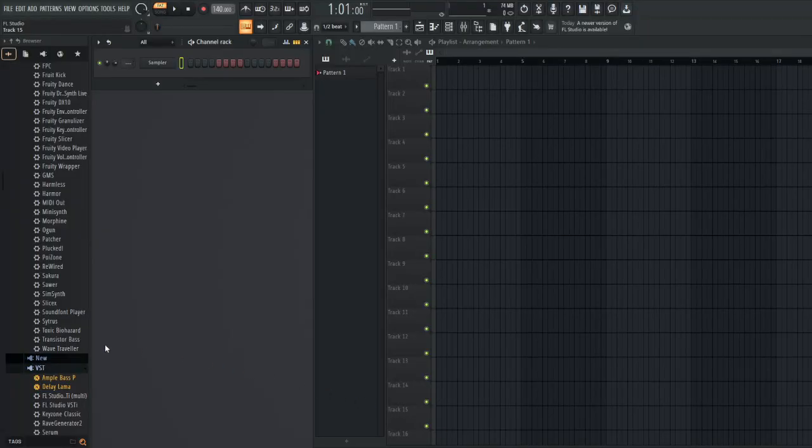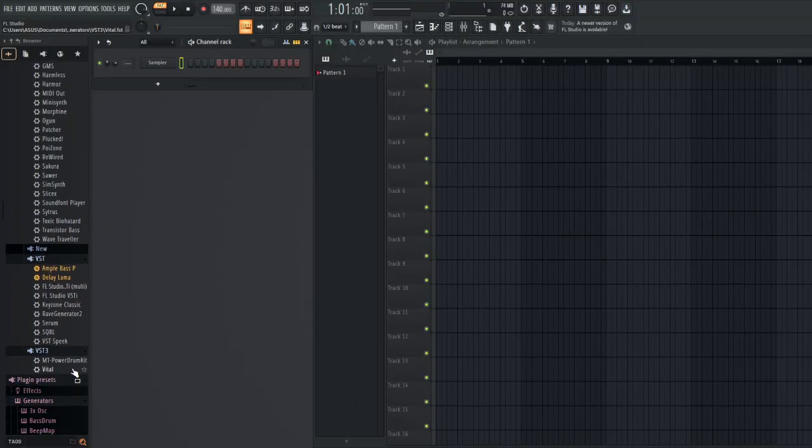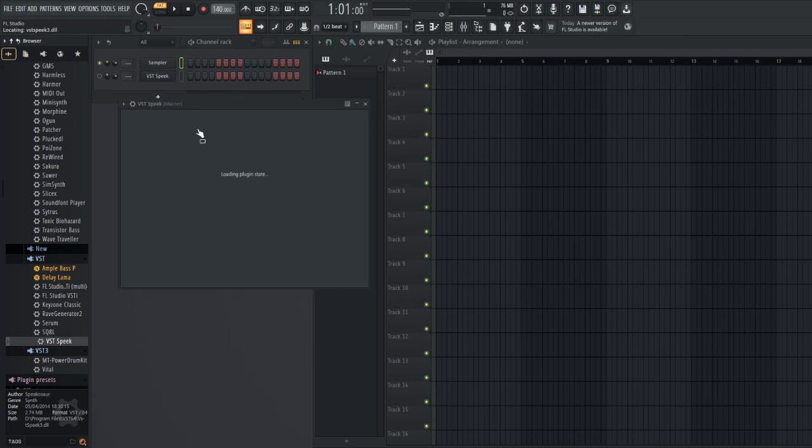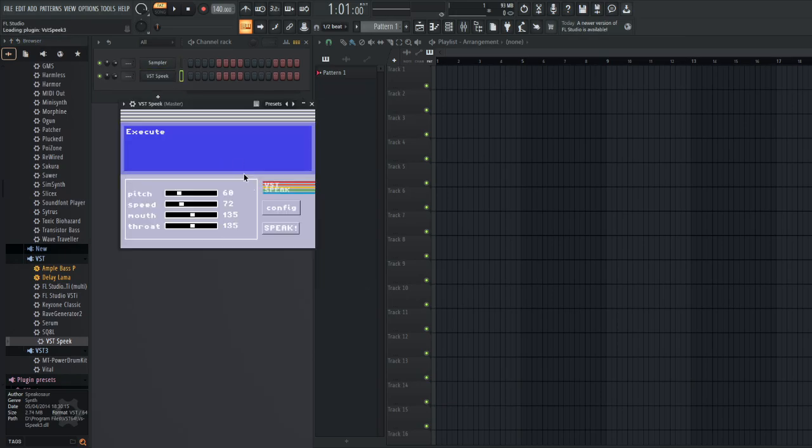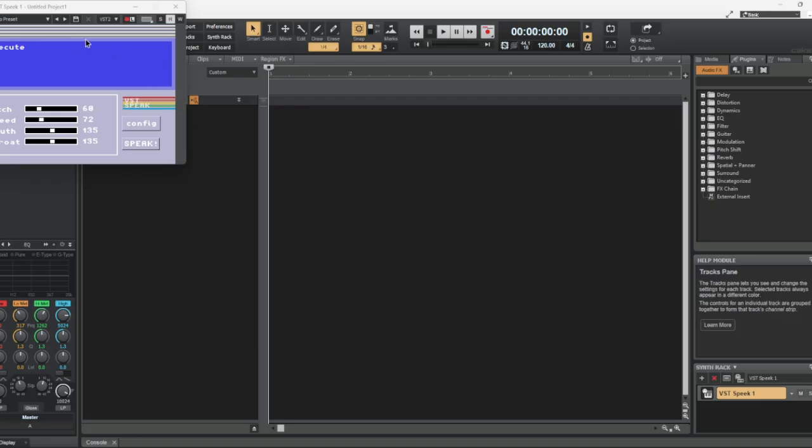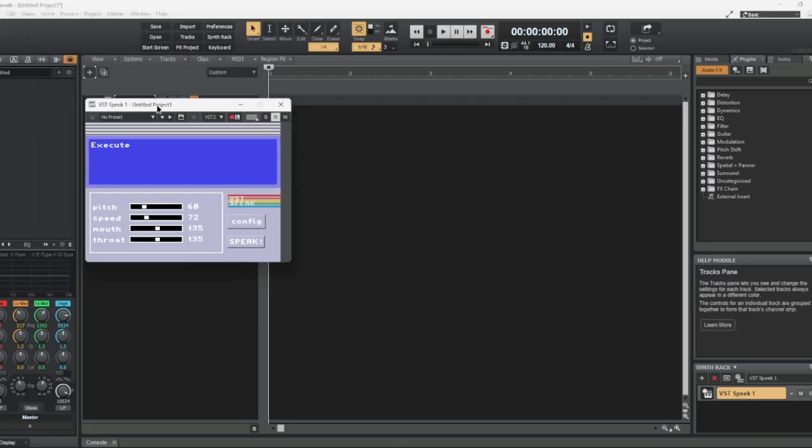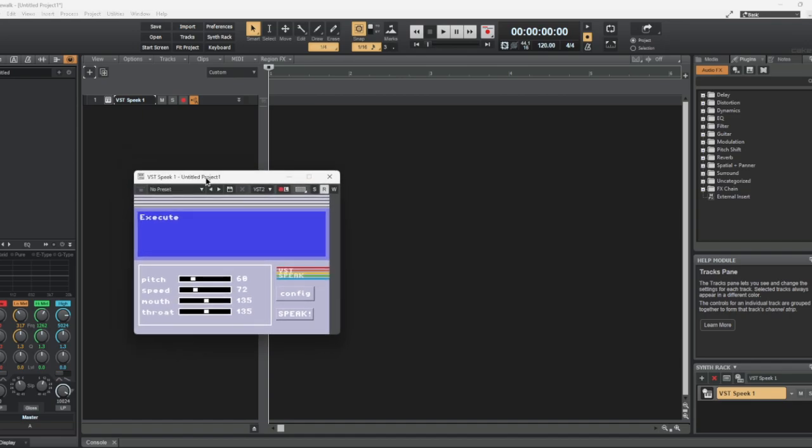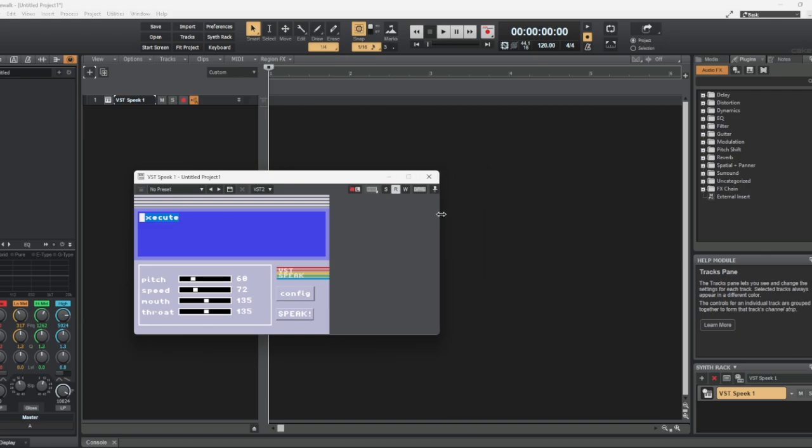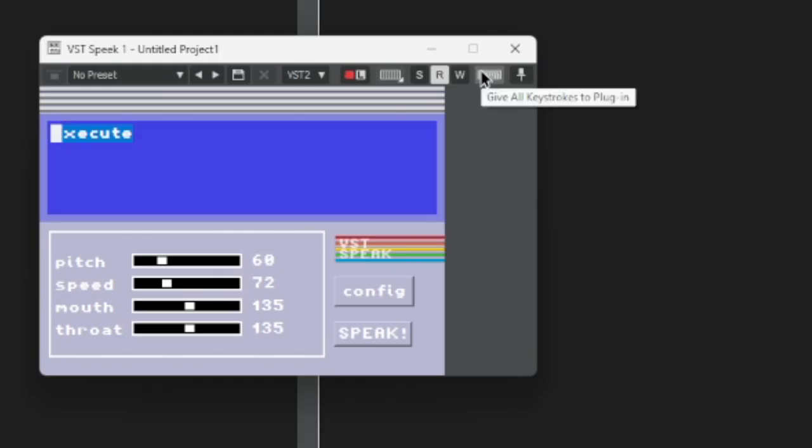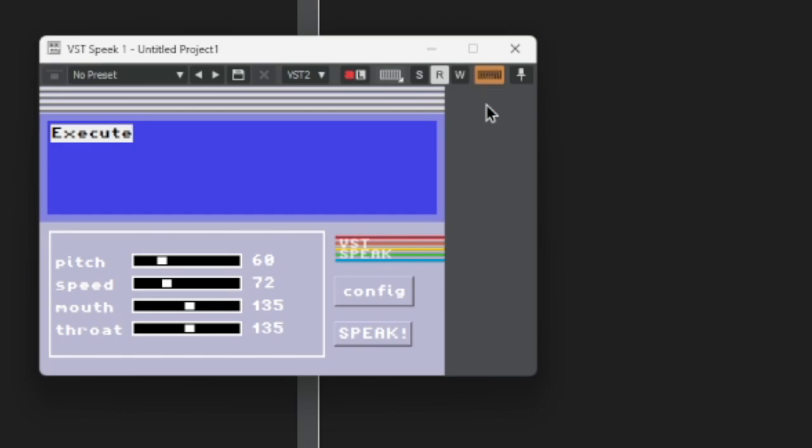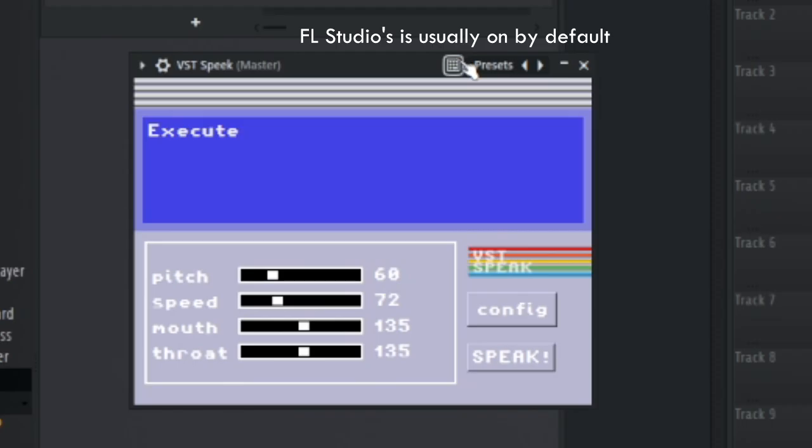If you're going down this route, then I assume you'll have the VST already installed in your DAW of choice. For my demonstration, I'll be using FL Studio. If you're looking for a free DAW to use it in, I'll probably just direct you to Cakewalk by BandLab. Once you have VSTSpeak open there, make sure to extend the window a little bit to the right so you can see and enable the Give All Keystrokes to Plugin setting. This is probably the most important part for any DAW. If your DAW has a setting for this, enable it.